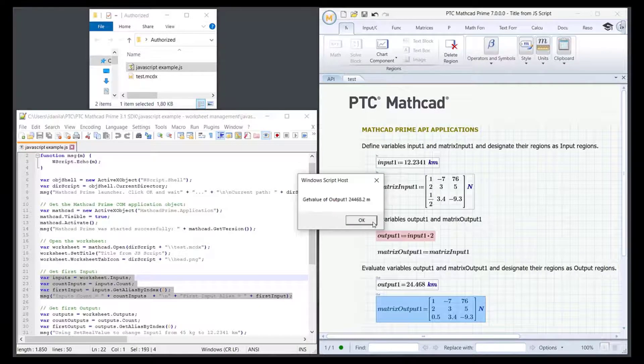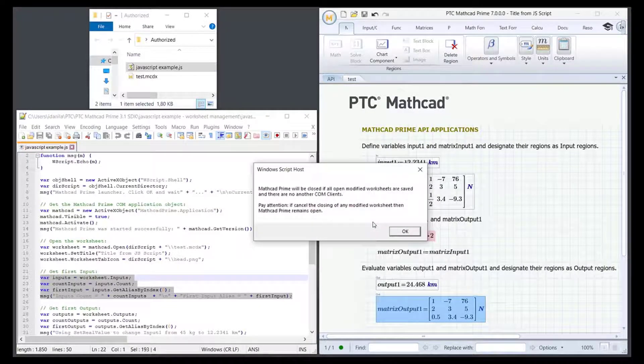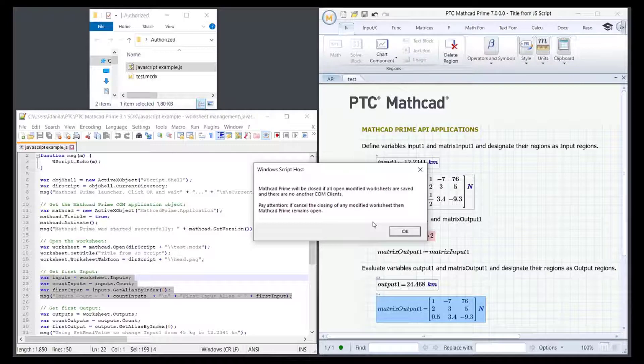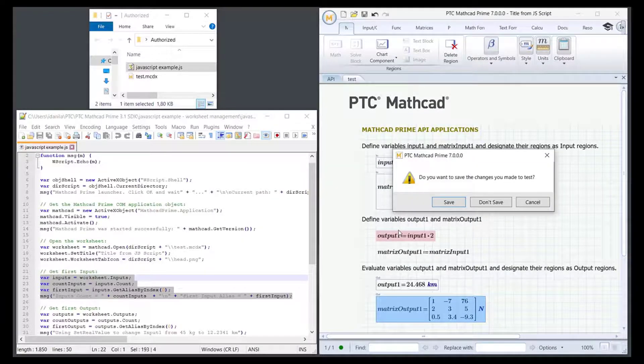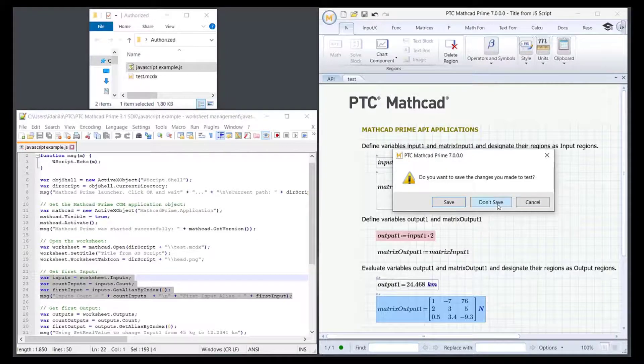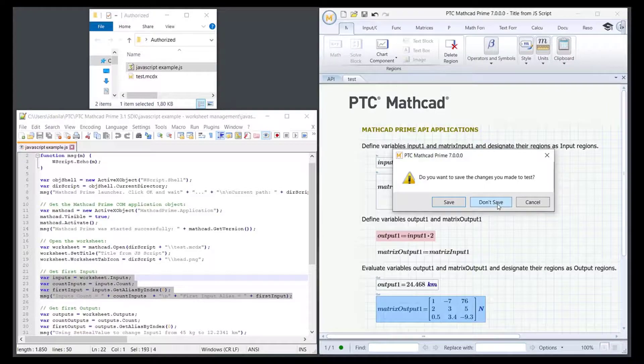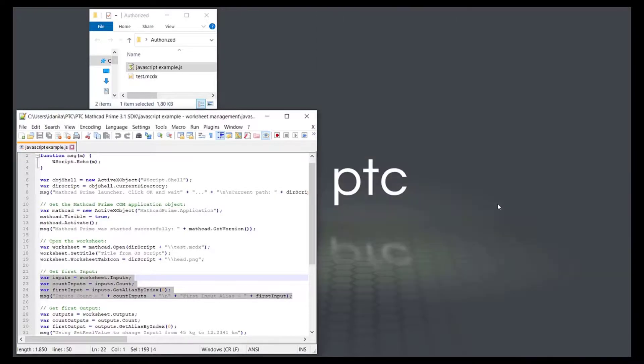Click OK. The last window provides two messages to inform you what happens next depending on the MathCAD status. In MathCAD, a prompt appears asking you to confirm you want to save the changes you made to the test worksheet. Click Don't Save to close the worksheet and close MathCAD Prime.